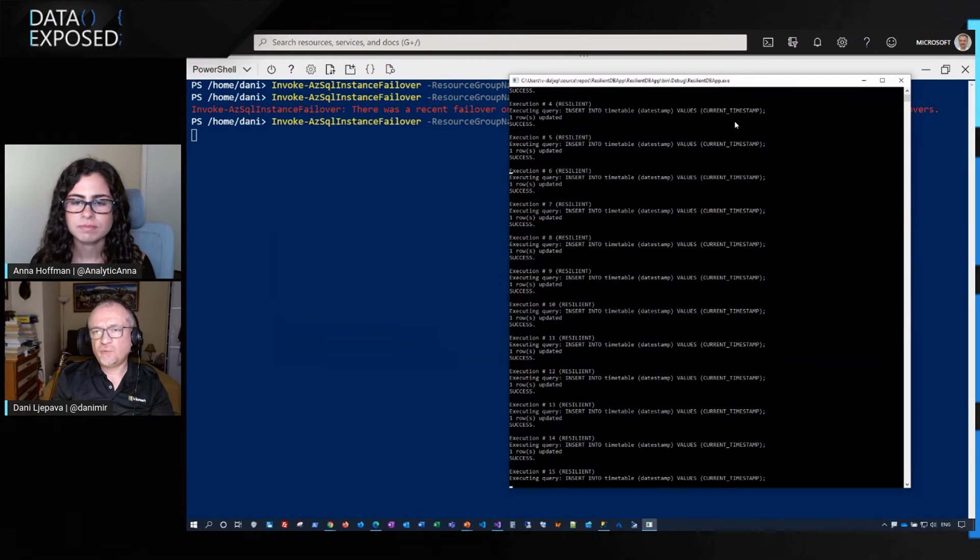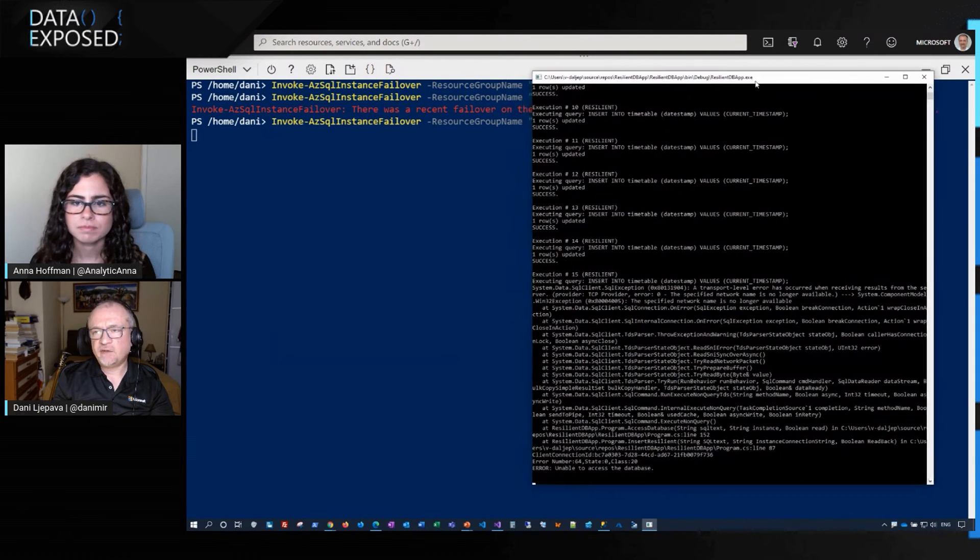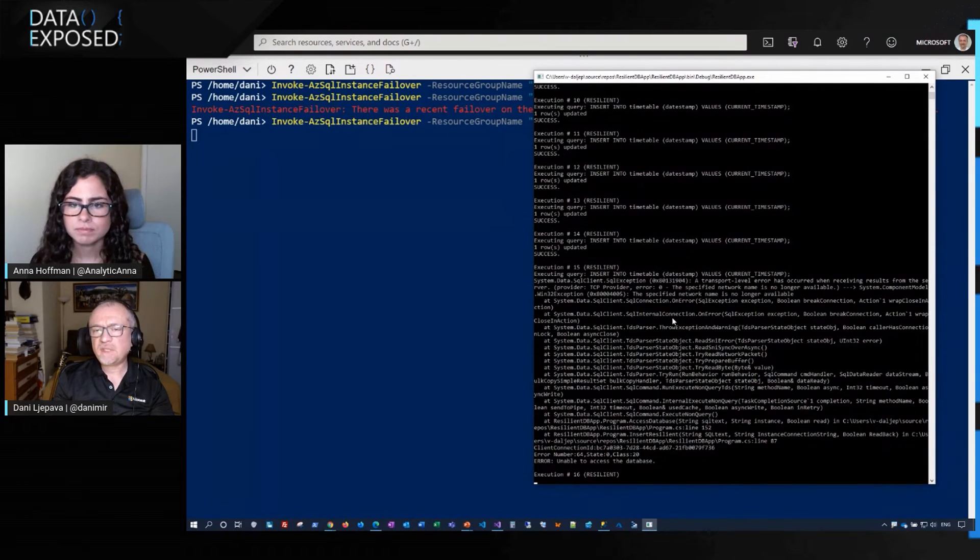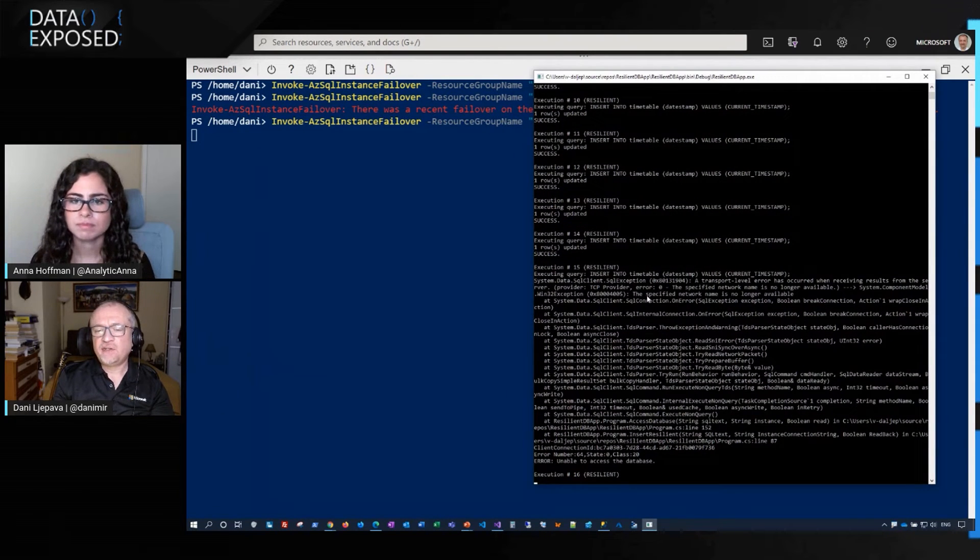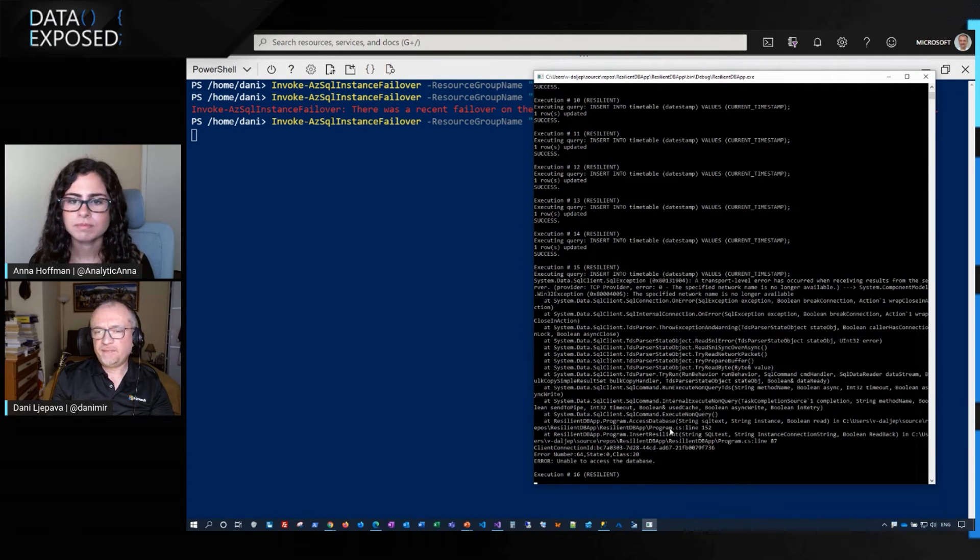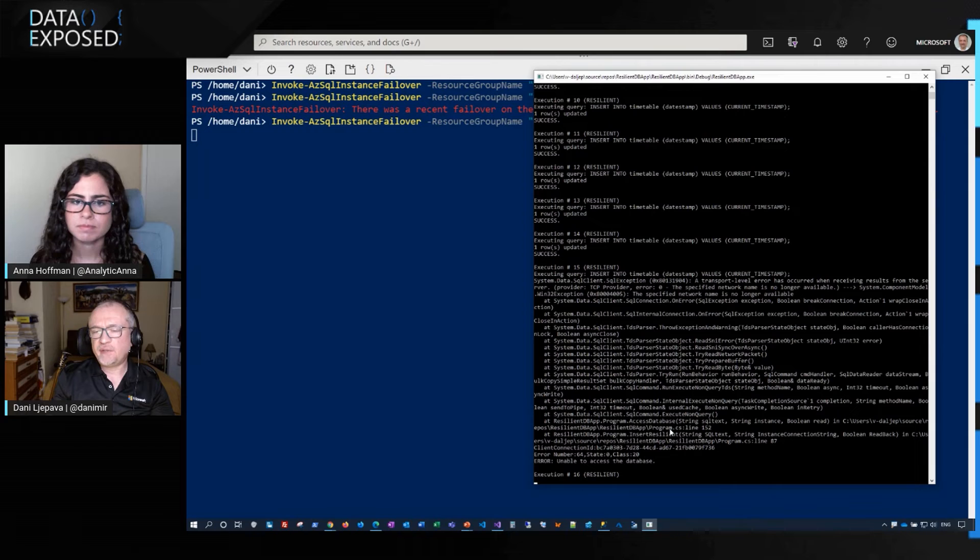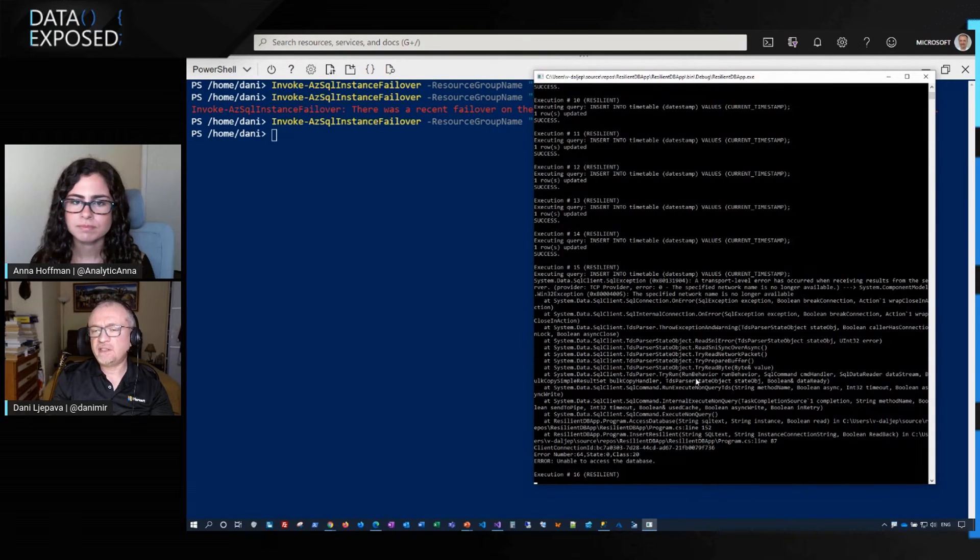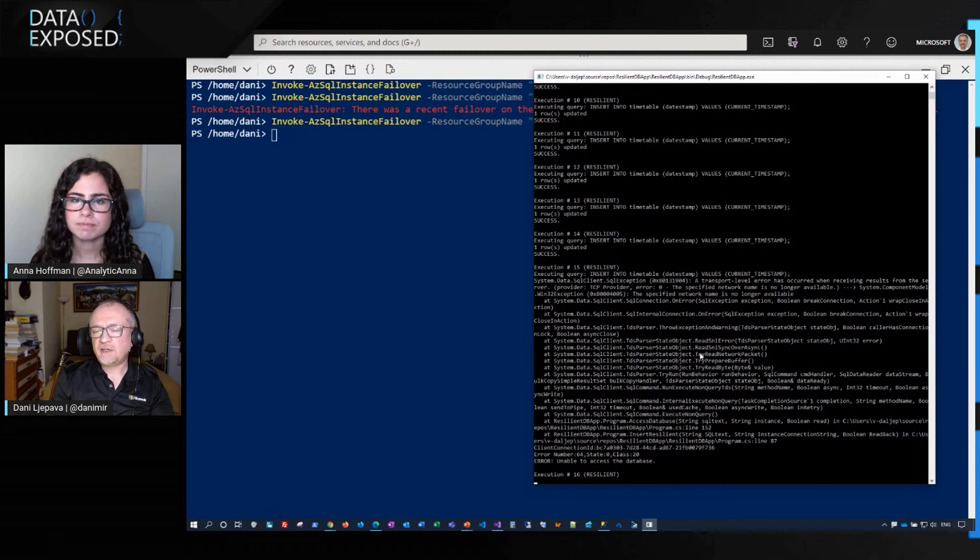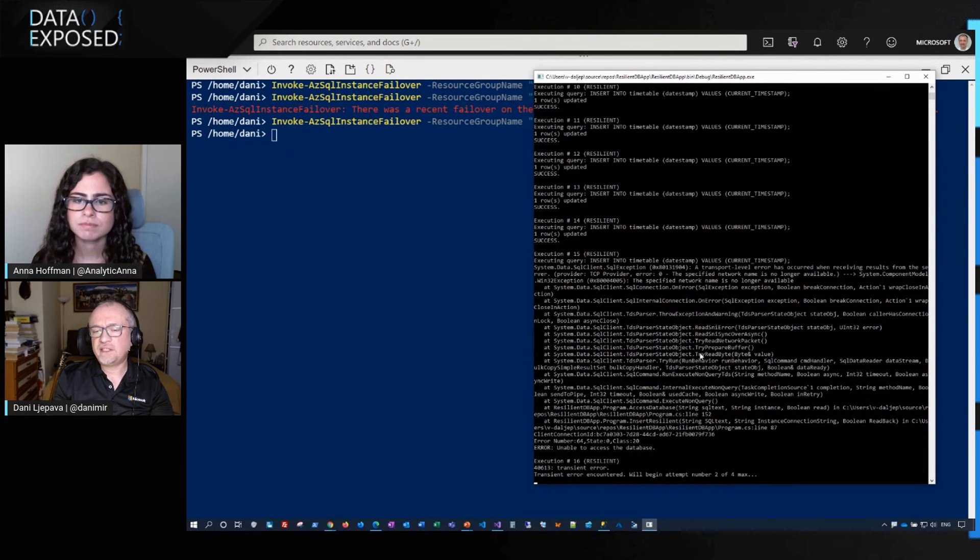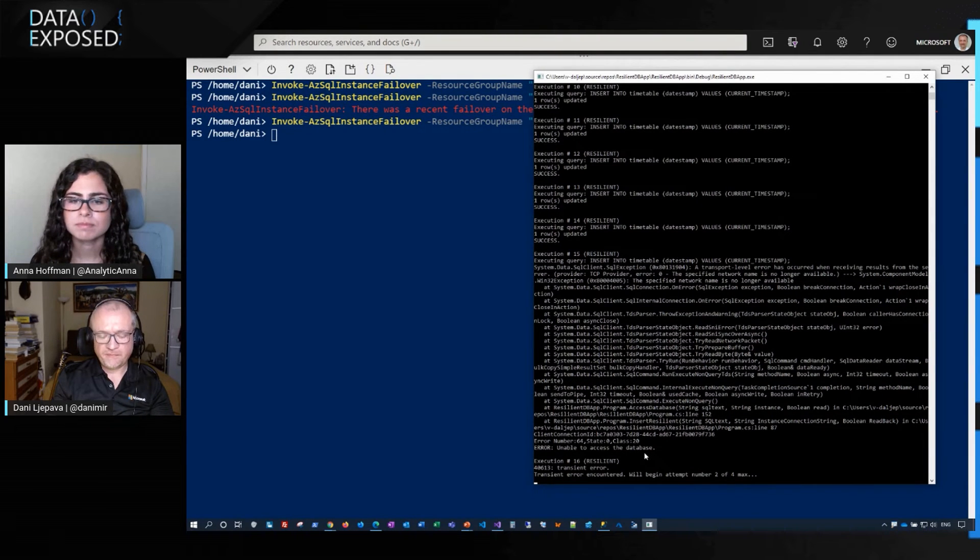And then let's execute a failover on this second managed instance. Let's go back to the window, the application window, and let's see how the application handles it. So application has obviously detected that there is a failover, but then it is waiting to retry. So the application did not abort. It did not terminate. So it did continue running. Now we did put a timeout of 10 seconds. So we need to wait at least for 10 seconds for it to resume.